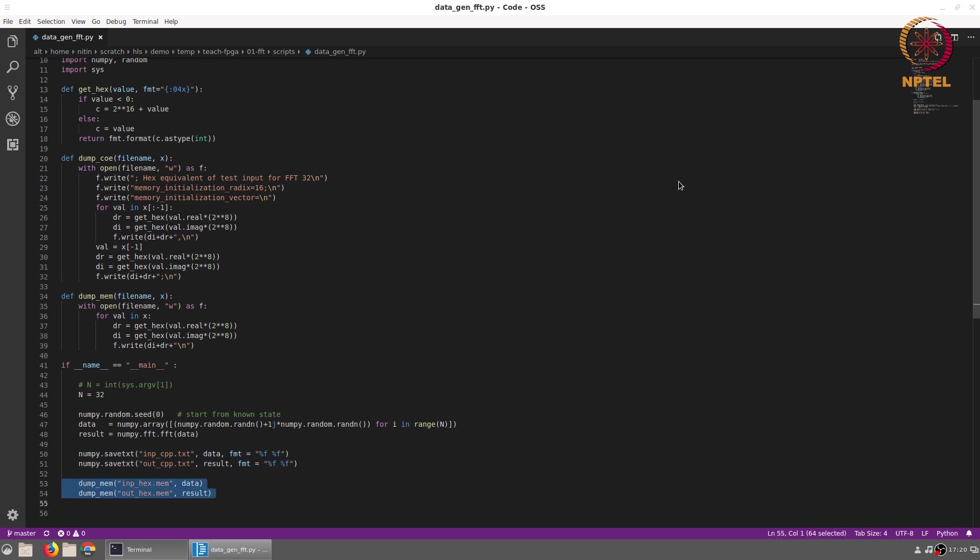The same data and the result are also stored in hex format into two other files. These will be used later for the Vivado testing on hardware.